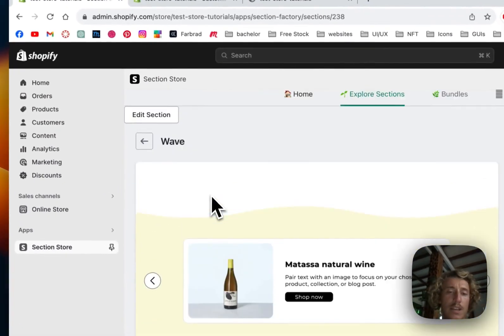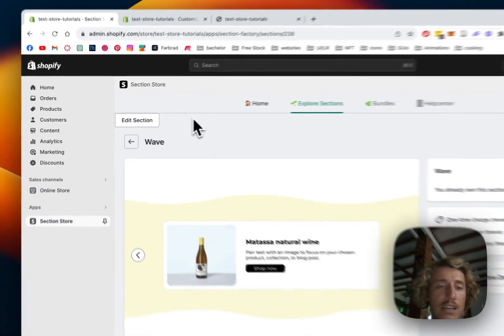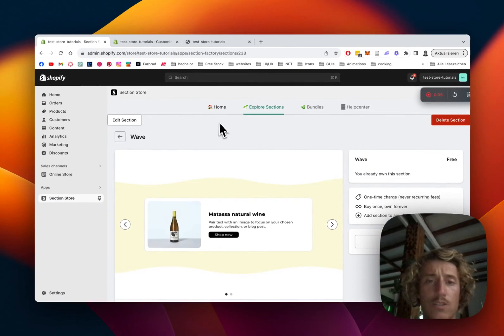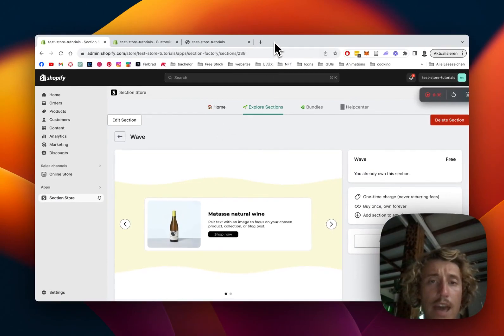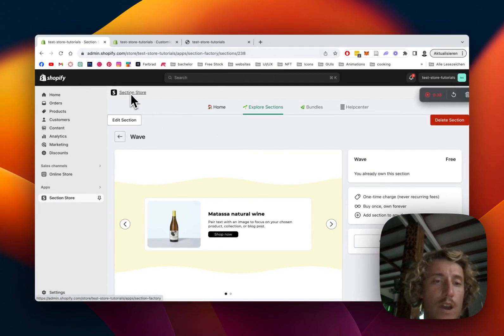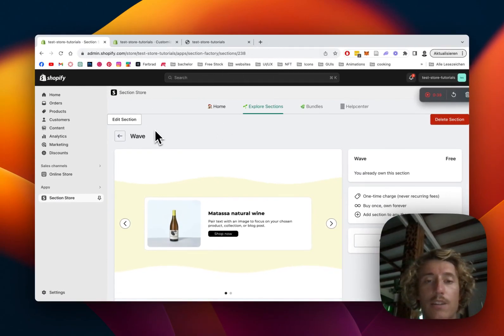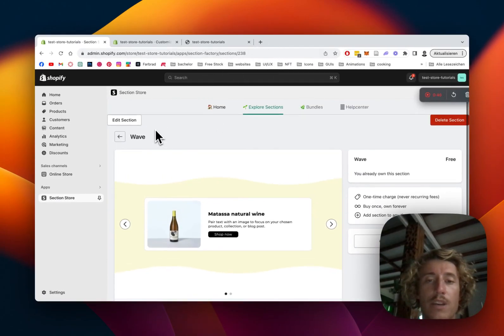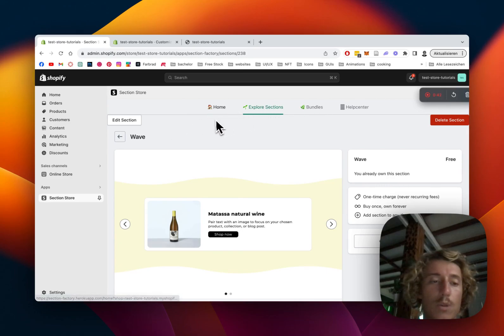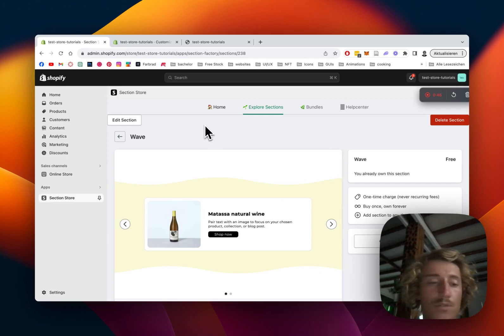First thing I did was actually headed to the Shopify App Store where I got the SectionStore app. You can get it there completely for free and then I looked underneath Explore Sections for the wave section right here because that's the main section of this whole thing.